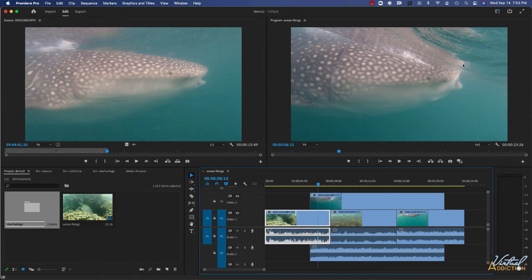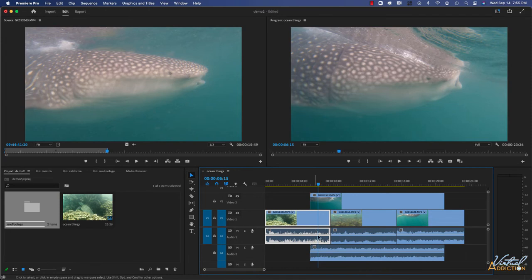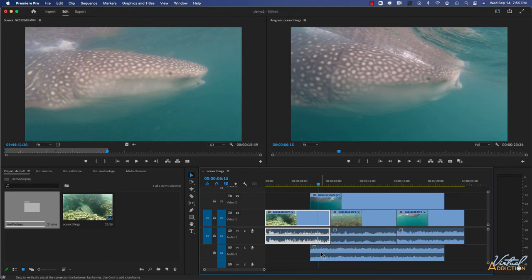When we play the sequence and view it in the program monitor, audio tracks will play simultaneously. When we have multiple audio tracks, they will actually mix together and play at the same time.